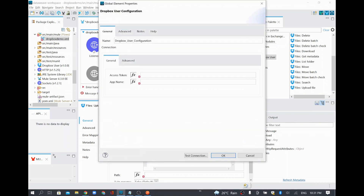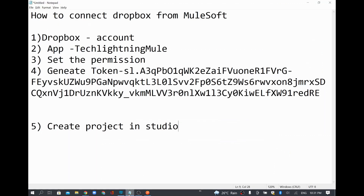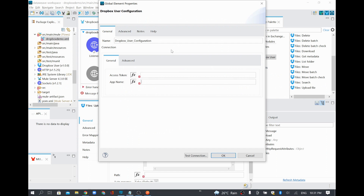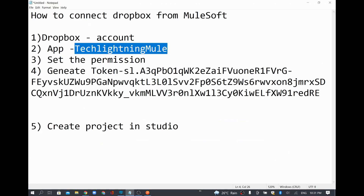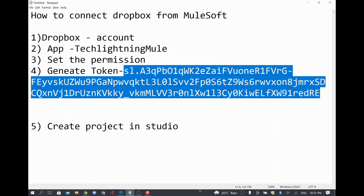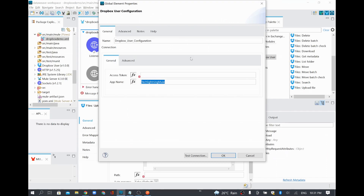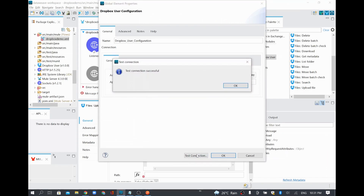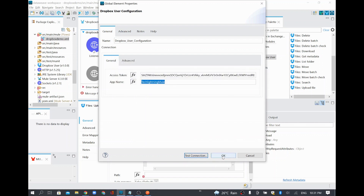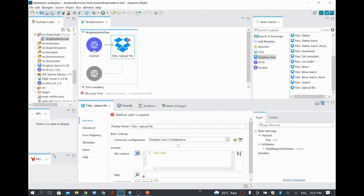Now we need to configure the connector configuration for Dropbox. Click the plus sign — you need a token and an app name. Go to your notepad: this is the app name we gave in Dropbox while creating the app, and this is the access token. I'll copy that and do a test connection. Anypoint Studio is trying to connect to the Dropbox account and it's saying test connection is successful. I'll click OK. The configuration required for the connector is done.